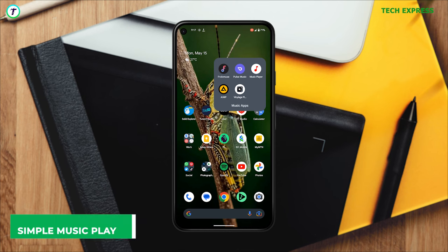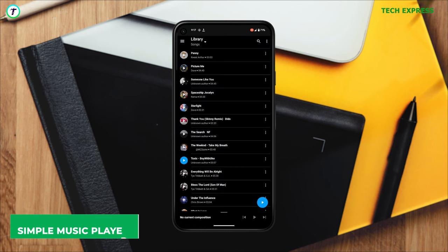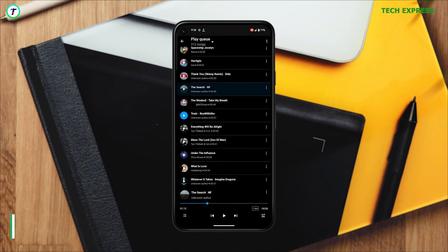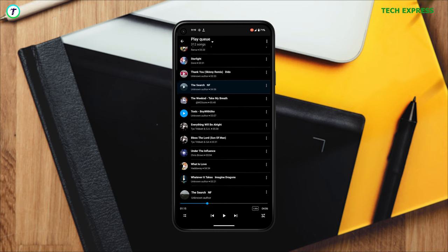Number two: Simple Music Player. Just like Pulse Music Player, sometimes all you need is a flawless application that does exactly what it's supposed to do. This is an ad-free music player made with simplicity in mind.